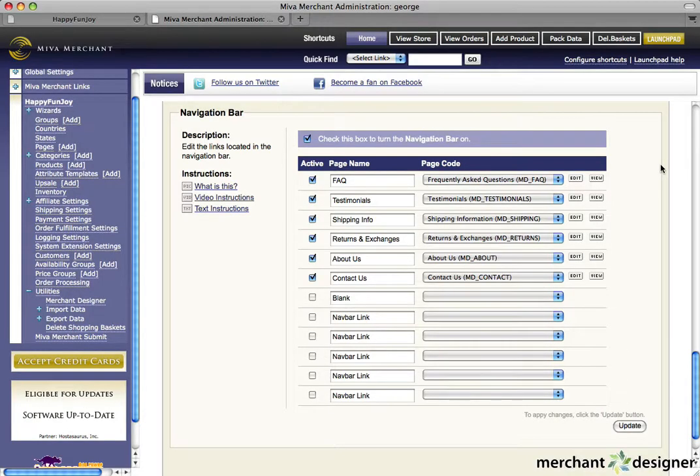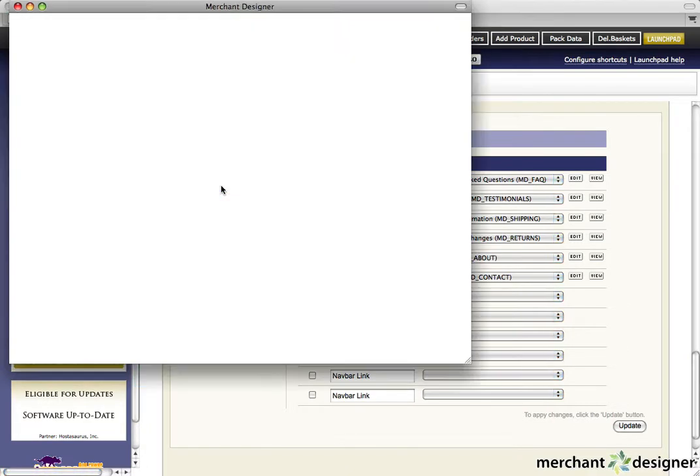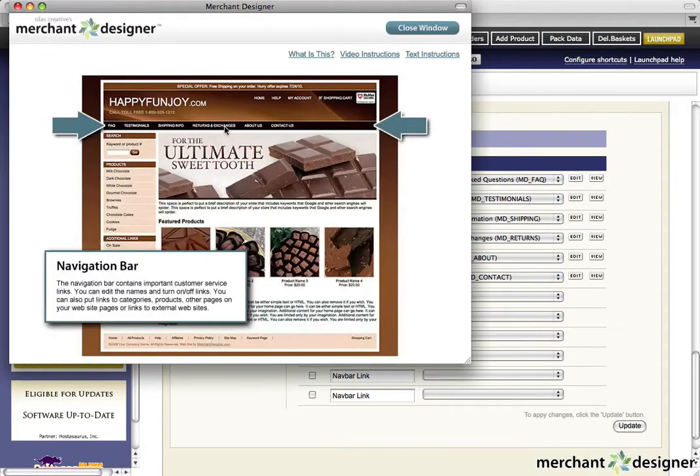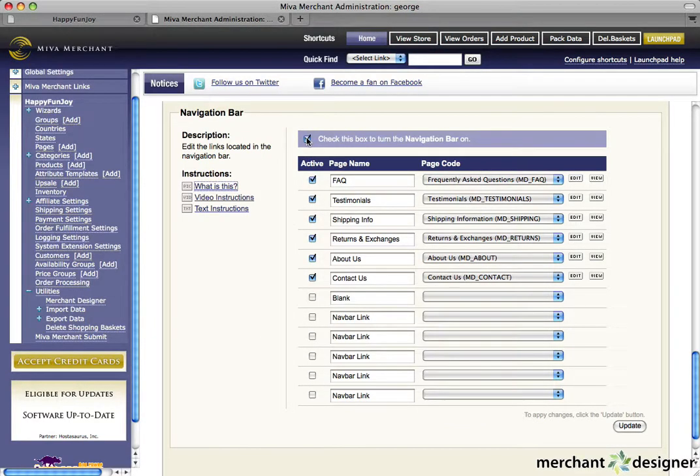The navigation bar section allows you to update the navigation bar that runs across the page header. To see exactly what you'll be changing on your website, click the what is this link for a fast visual reference. The purple checkbox lets you turn this feature on or off. We recommend that you keep it on.